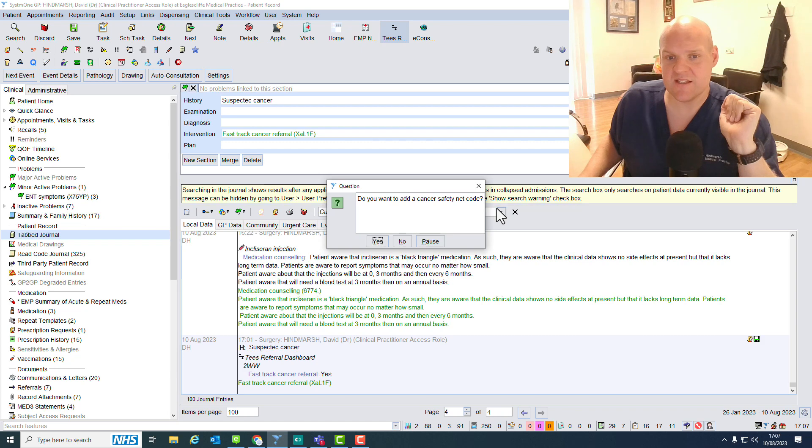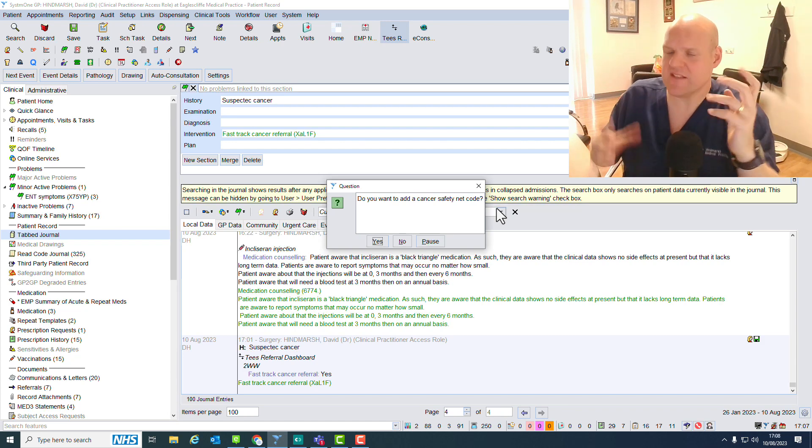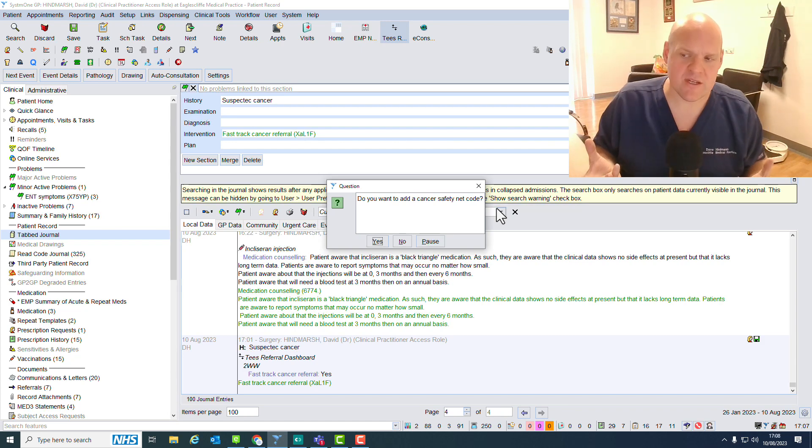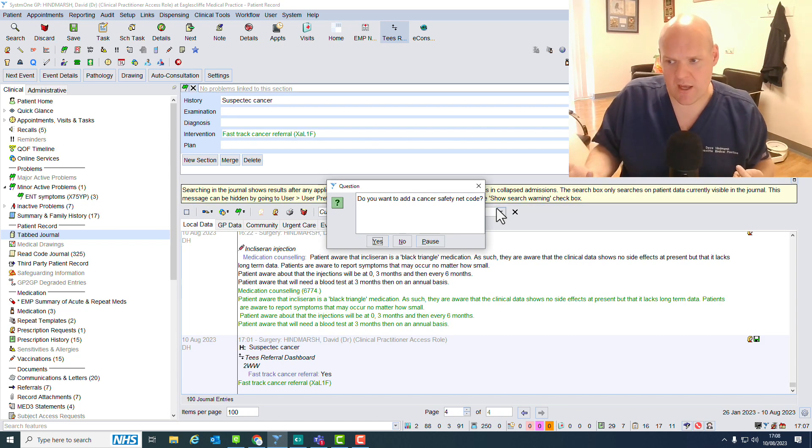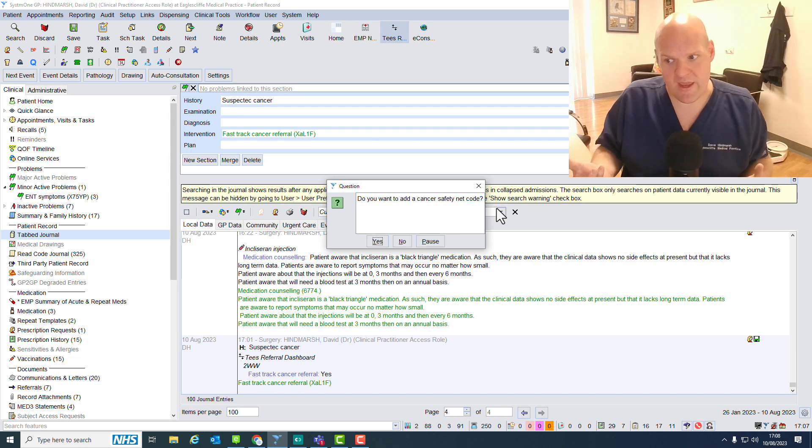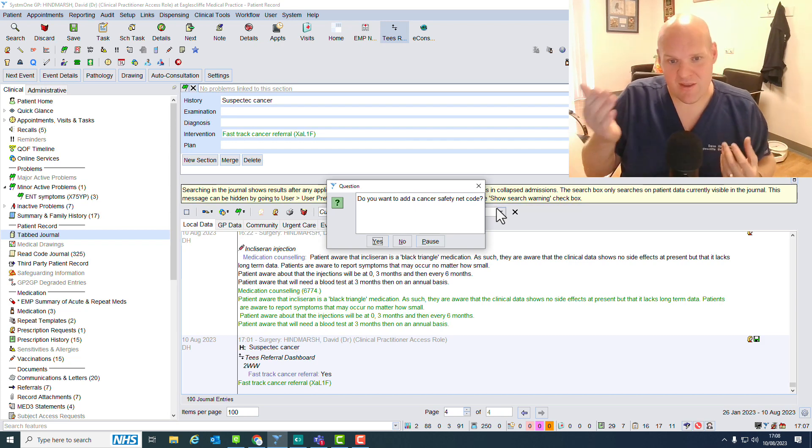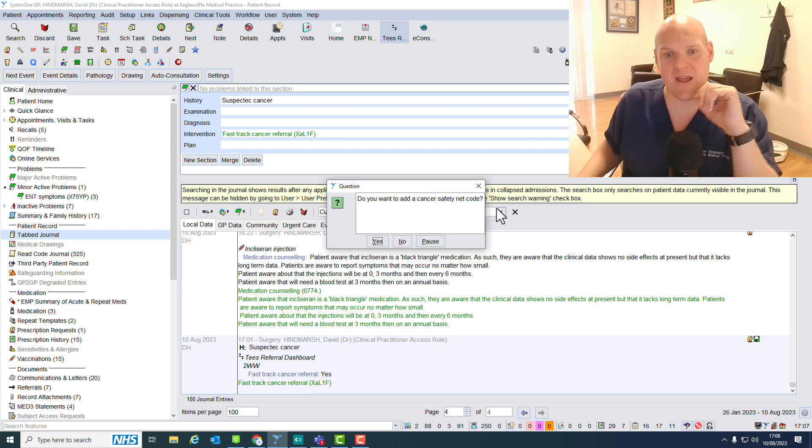And likewise, this Cancer Care Safety Code. That's a code that we've agreed as a practice, so that when you discuss with a patient to make sure that they come back within a week if they haven't heard anything, we must add that one as well.